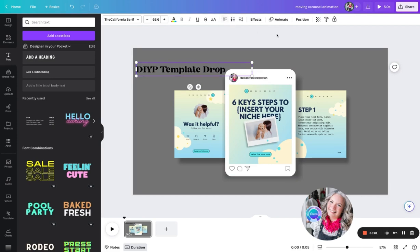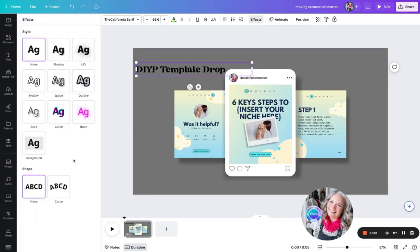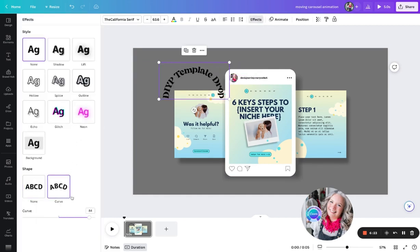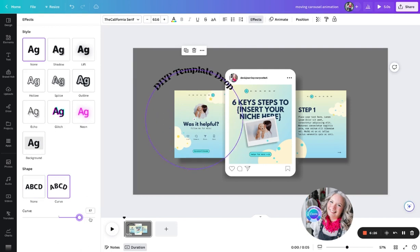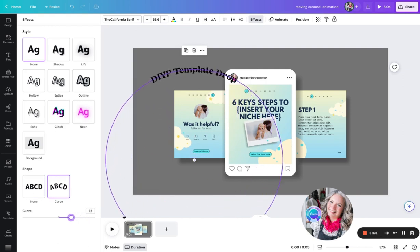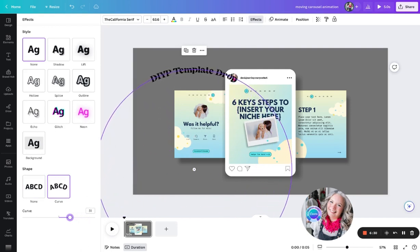It's to let people know that a new template drop is out. So we go up to effects and we can add a curve. Now I don't want a curve as deep as that - I want to have quite a small curve, so I'm just going to go into 30.